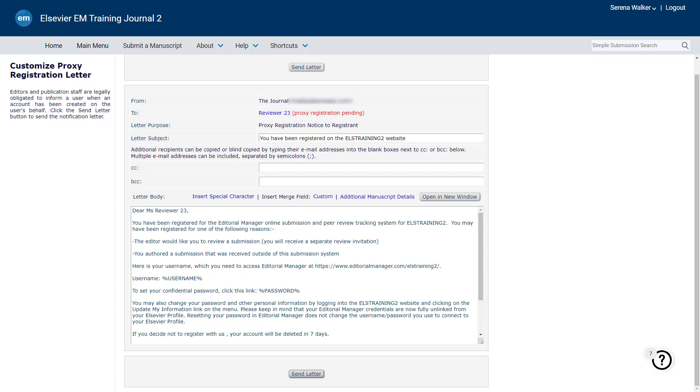If the reviewer does not log in and activate their account within 7 days, it will be deleted in line with General Data Protection Regulations.